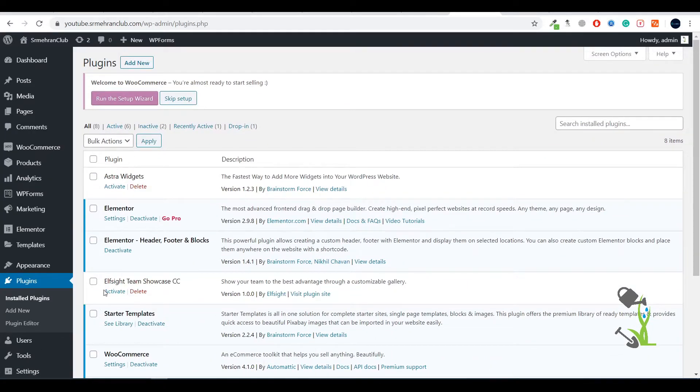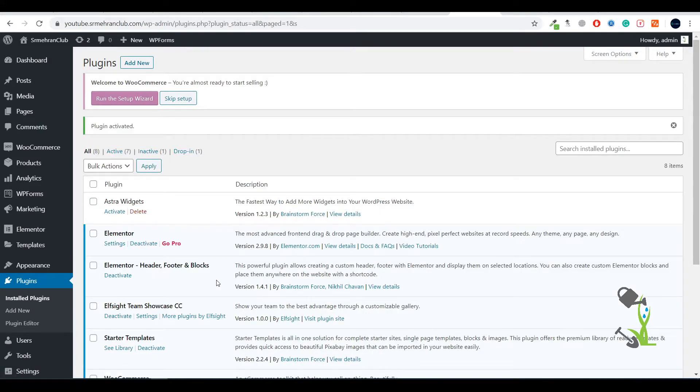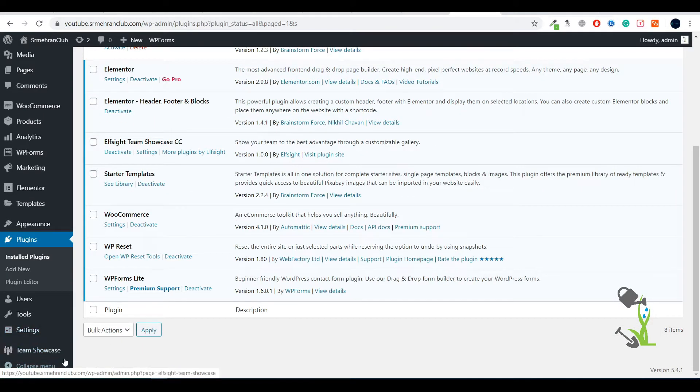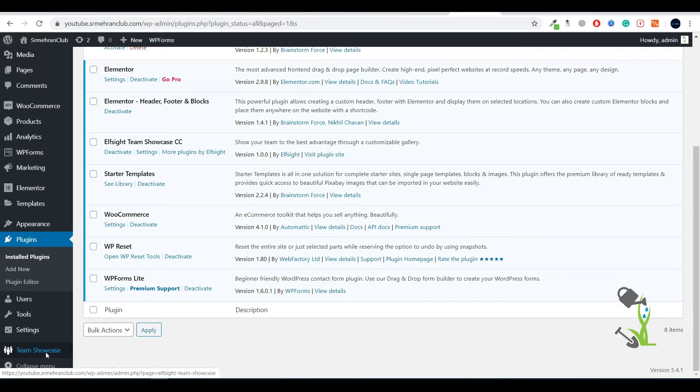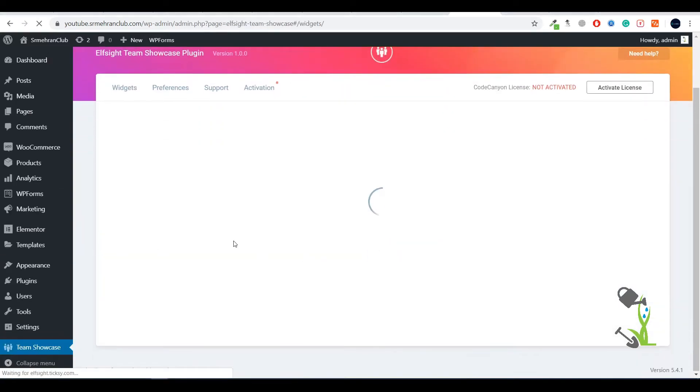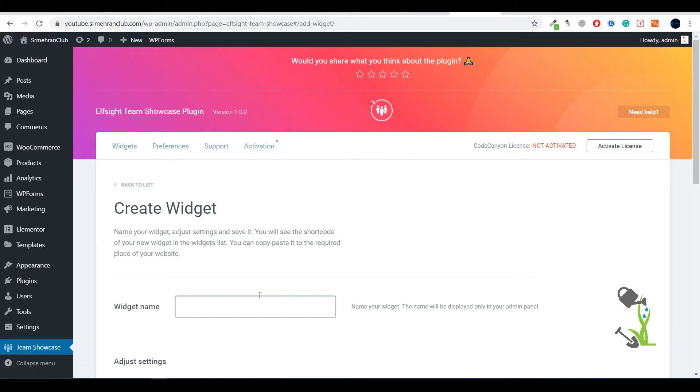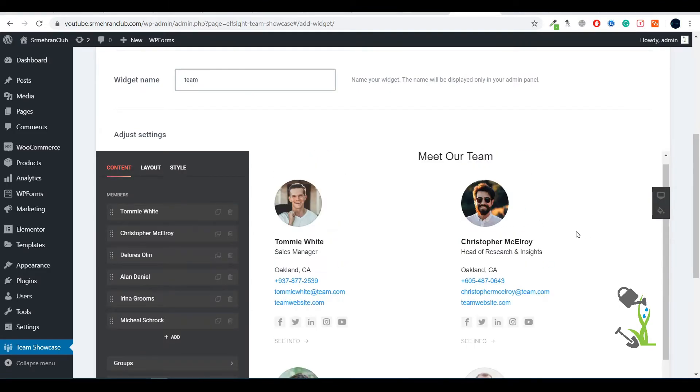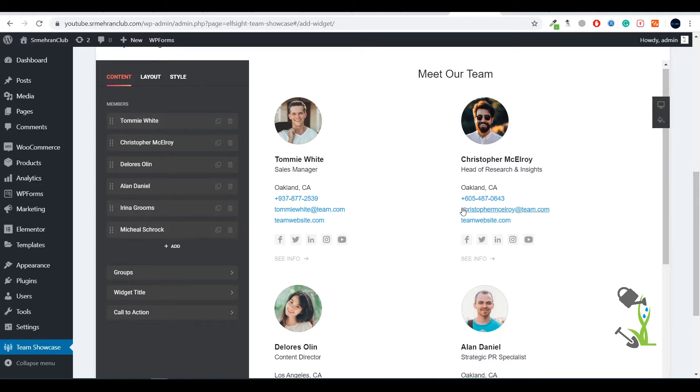It's super simple. As you have activated it, there's an option called Team Showcase. Once you click on this option, it will redirect you to the plugin options. With this section, you'll be able to create your own About section. Click on Create Widget and name this widget - let it be Team. Here you'll see how your team section will look, and here are the people you can add. There are six people right now; let's delete some of them.